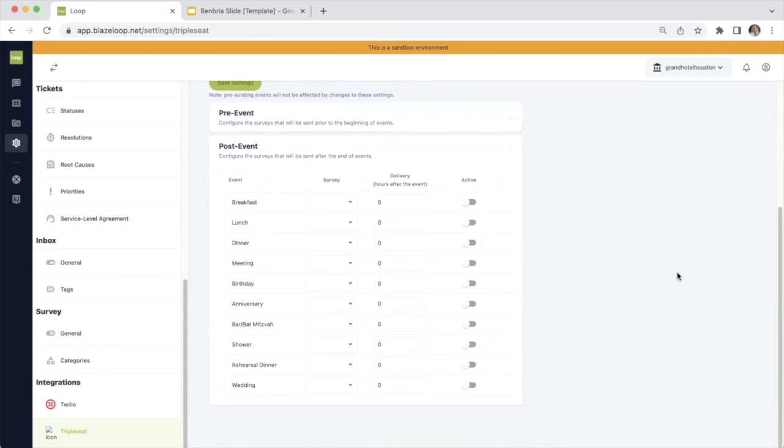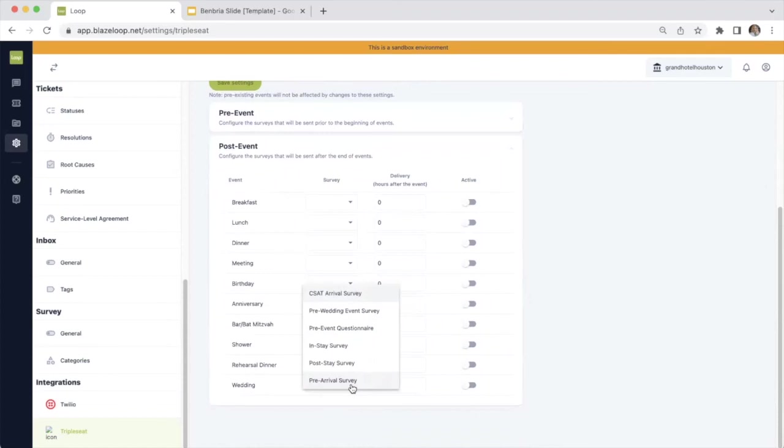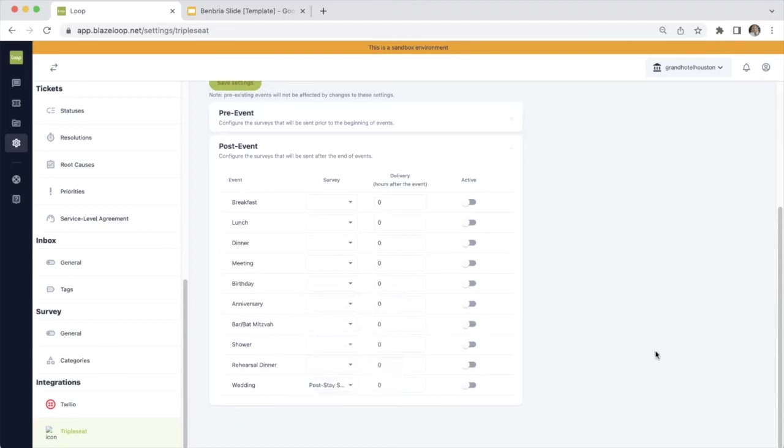So as you can see, I've got a bunch of mock events here. So we'll use that wedding example yet again. And you see wedding here on the bottom half. So you select your drop down and we are going to choose the post-stay survey. Here you can determine when you want this to be delivered after your event is closed out. So let's just say we want this to be sent to our customers one hour after the event closes. So you pop in one hour there and then you turn on the survey. It's as simple as that.